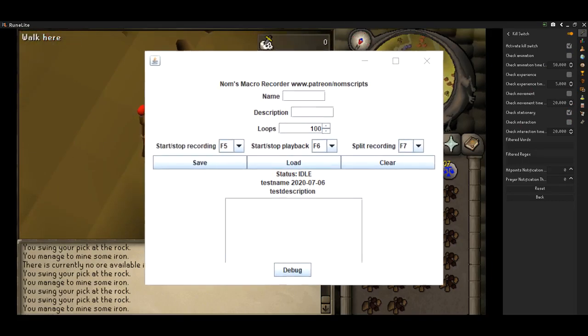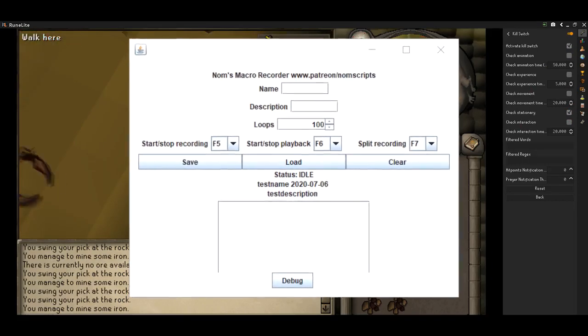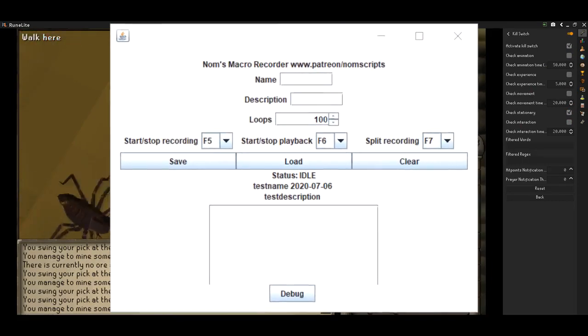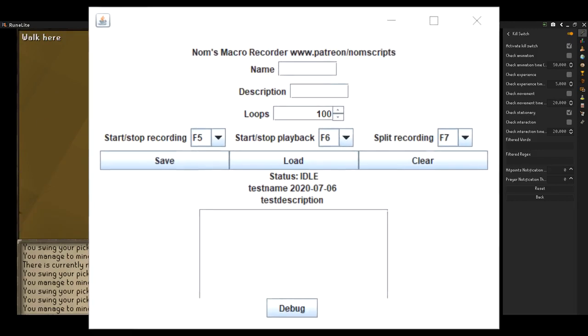Introducing Norm's Macro Recorder. What, you expect a better naming scheme from a Java programmer? Nah.